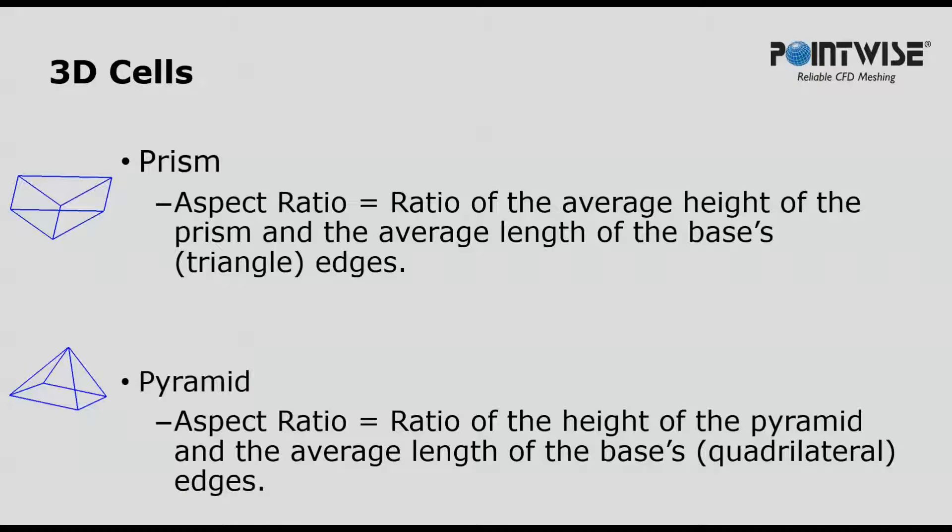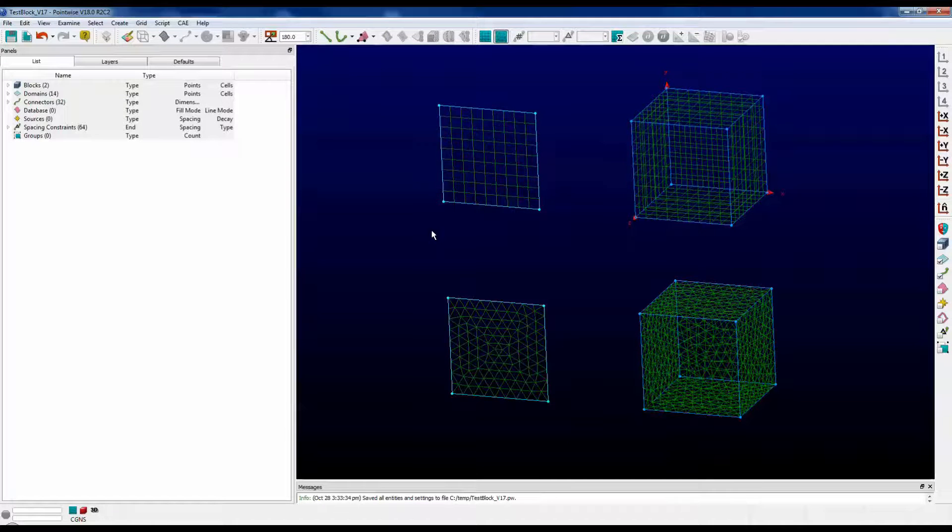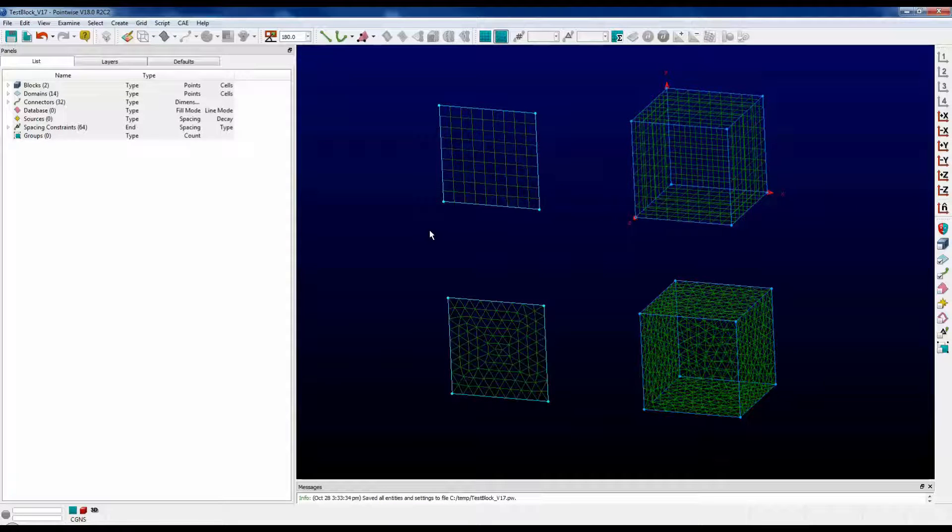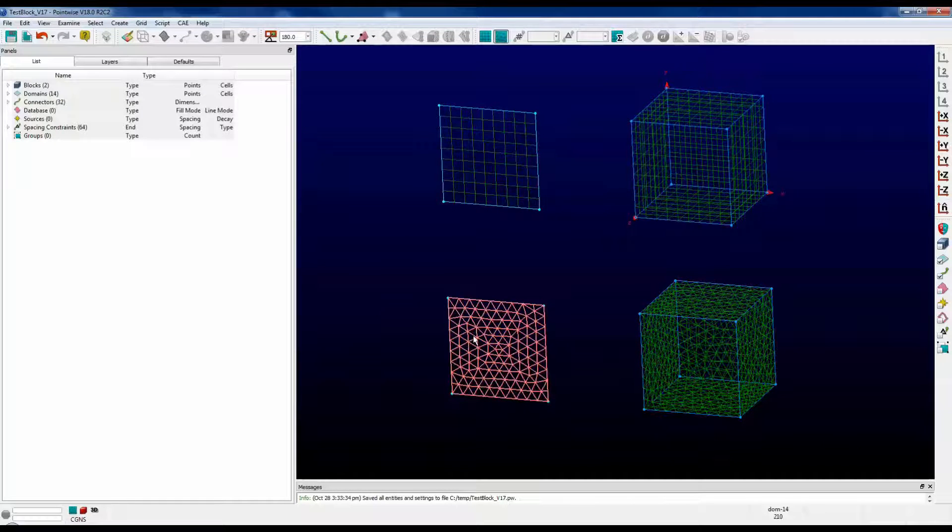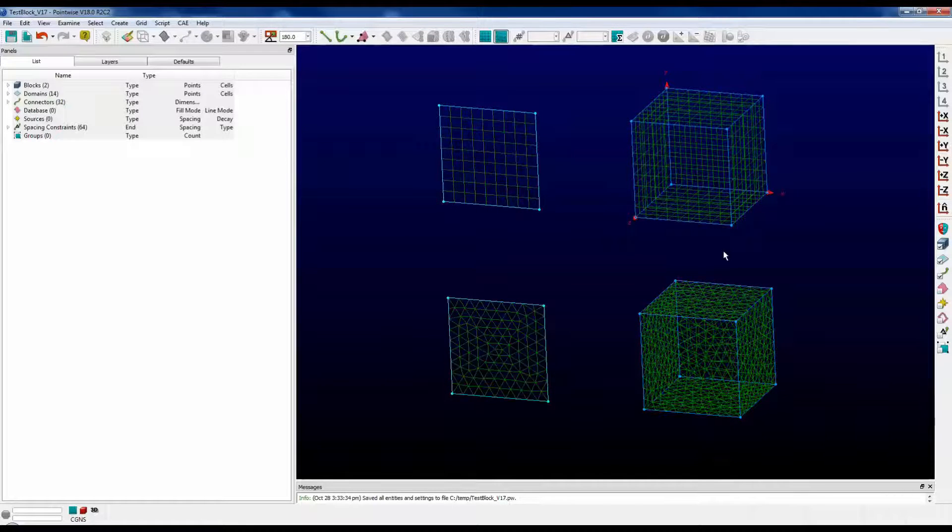Take a look at how you can examine these in Pointwise. Let's start out with some simple examples. We have a quadrilateral structure domain, a triangular unstructured domain, and then we have their three-dimensional equivalents.